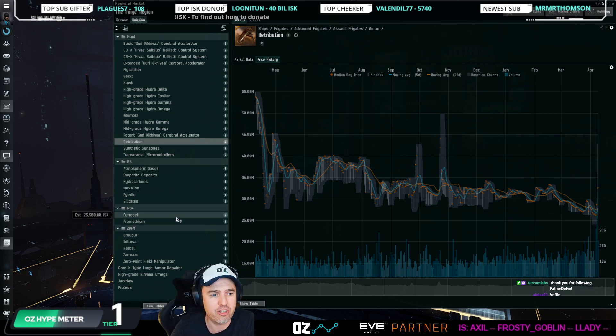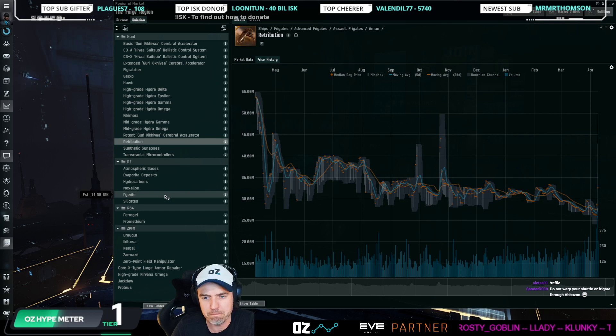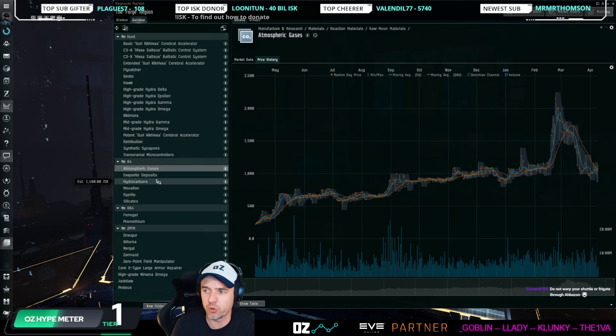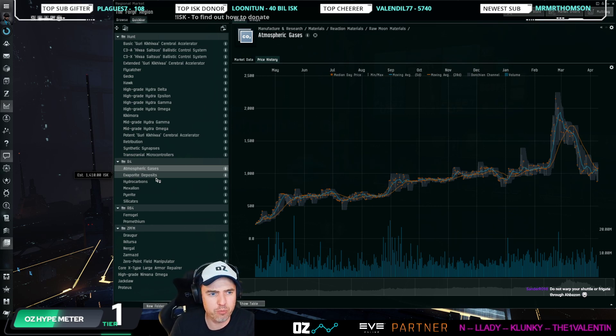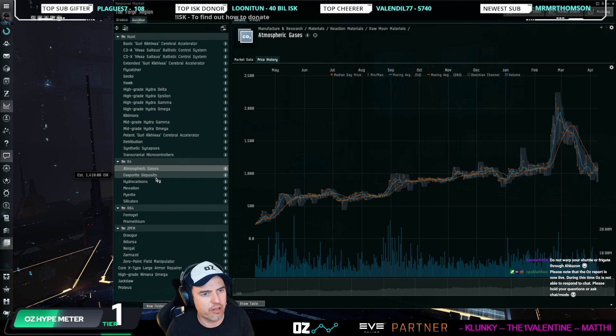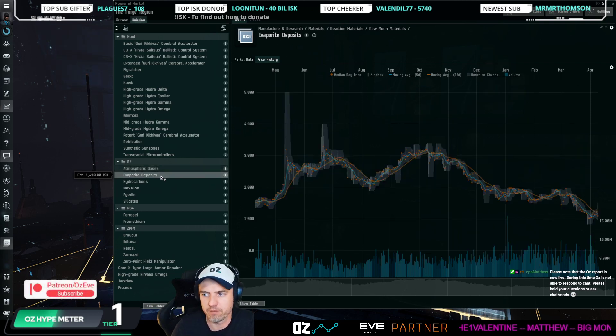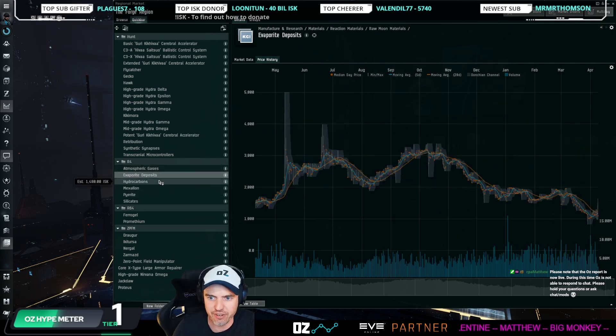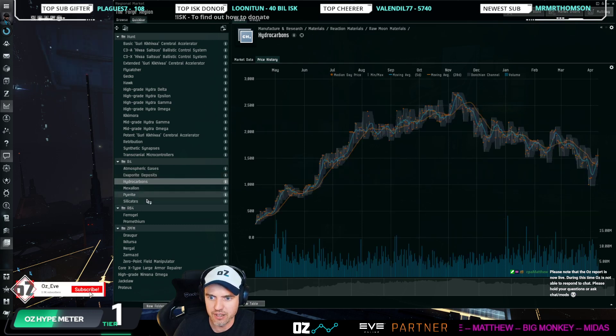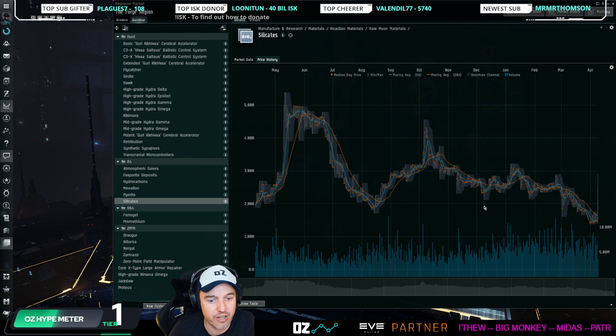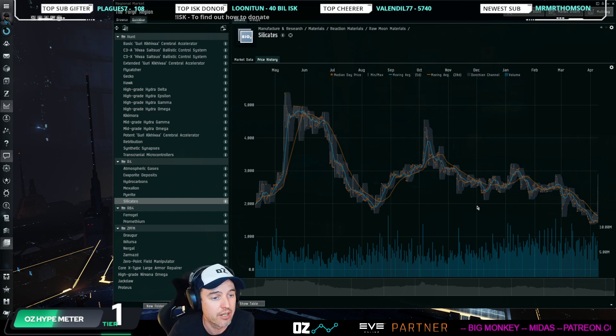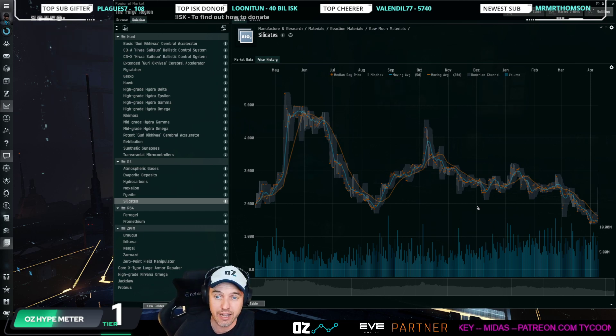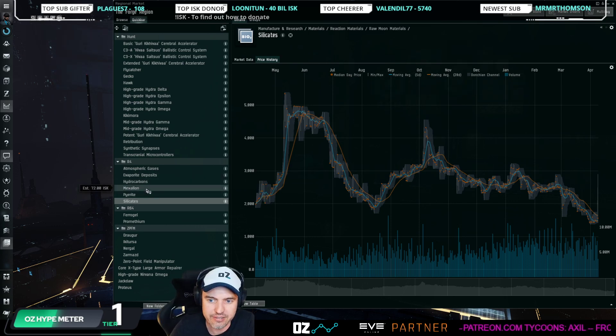Let me just mention a few other things besides the hunt event that are going on. R4 moon goo—we talked about that last week. R4 moon goo is interesting right now because it's very much increased in the game, very much dropping in price right now. We saw price drops—atmospheric gases, evaporate deposits, you see here hydrocarbons, silicates—they all have been dropping in price very significantly because the amount available in game and the amount being mined, as we see from the MER, is increasing by a lot.